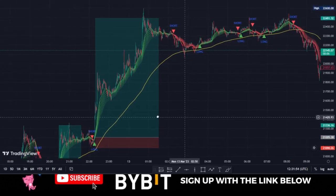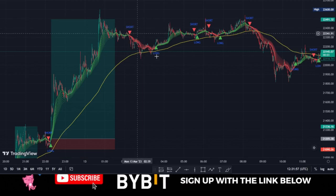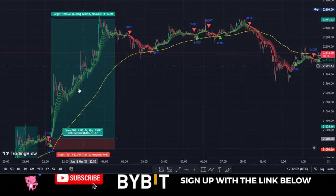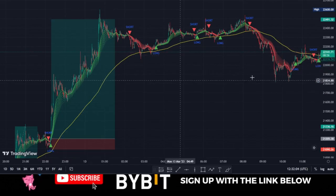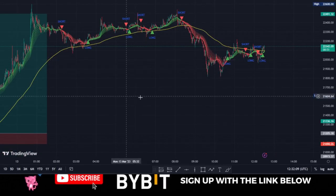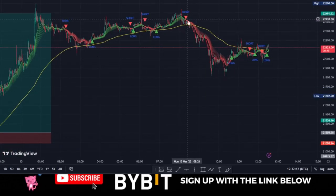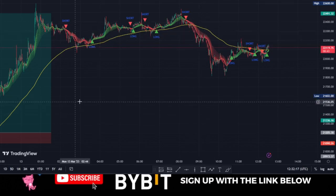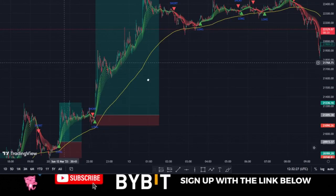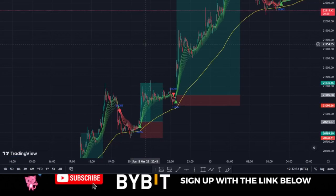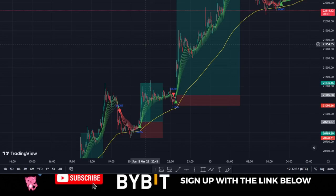To summarize: only take buy signals when the ribbon is trading above the 200 moving average, and only take sell signals when it is trading below the 200 MA. When in a downtrend, all moving averages will change to red; in an uptrend, all will change to green. I hope this video is helpful — if it is, give it a thumbs up, share it with your friends, and I will see you in the next video.